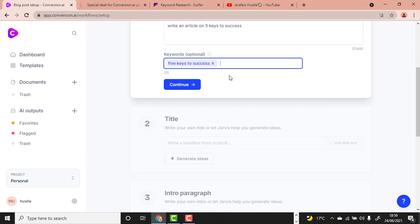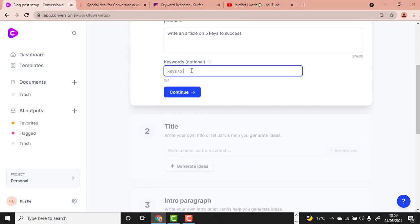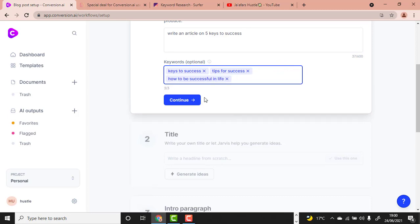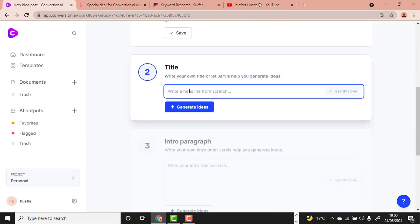Add all related keywords regarding what you are going to write about — for example, 'tips for success' and 'how to be successful in life.' You are allowed to write three keywords here. Then hit Enter or click Continue, and scroll down to the title section where you can write your own title or generate ideas.